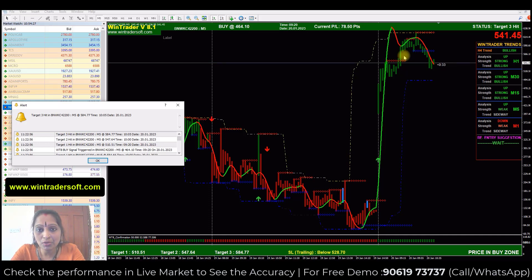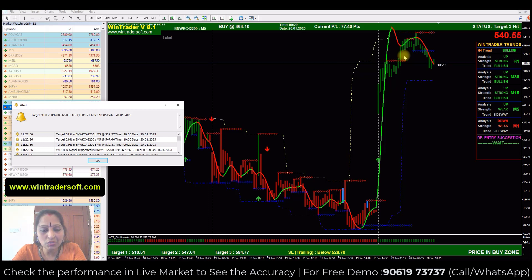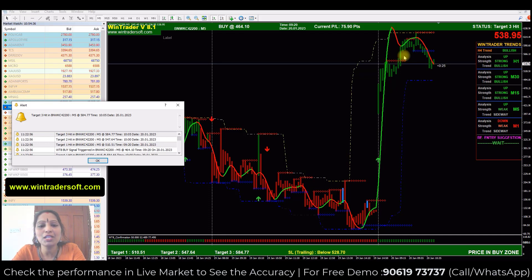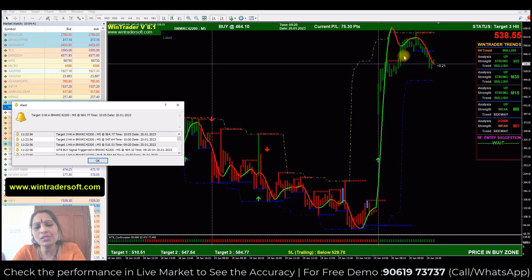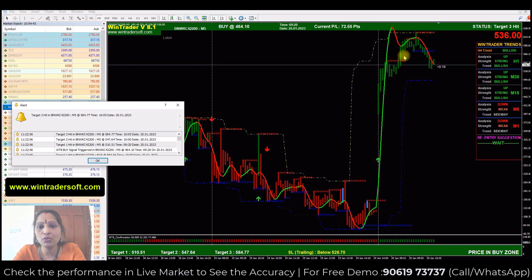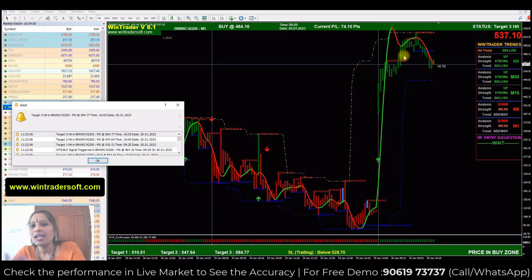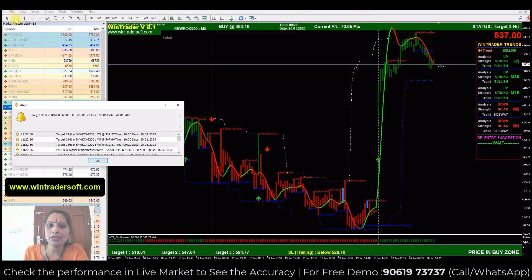This video is prepared with real-time live market data. If you're interested to know more about our software WinTrader, or want to check a live demo, you can directly contact me at 9061973737 — I have WhatsApp on this number. You can also find the WhatsApp link in the description box below this video.